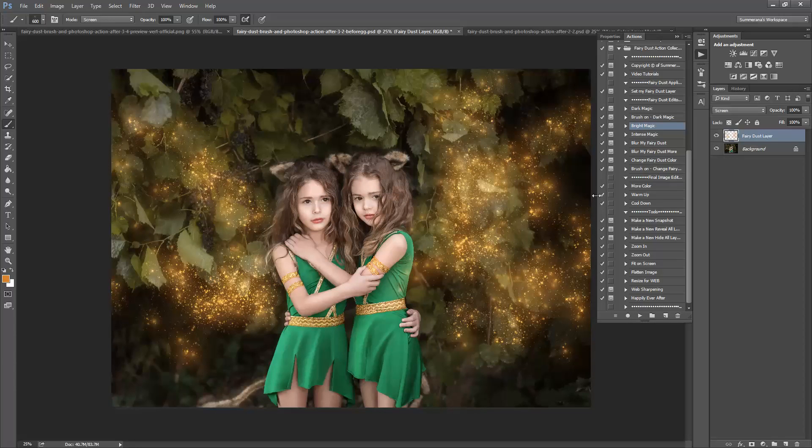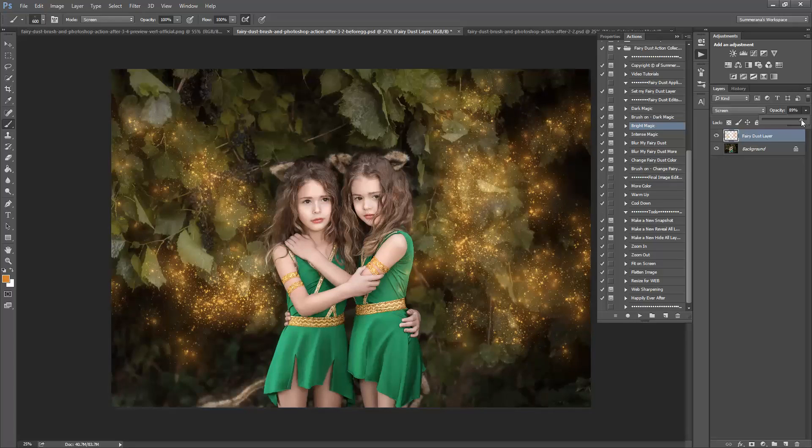There it will make them brighter for you. You can also lower the opacity however you like.